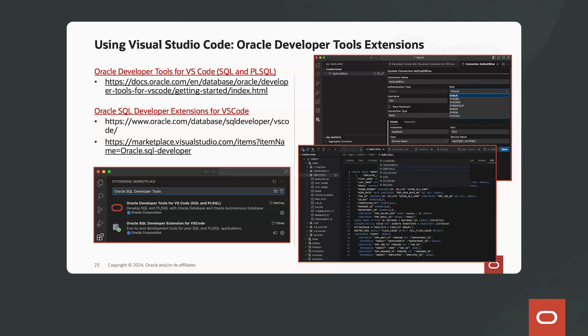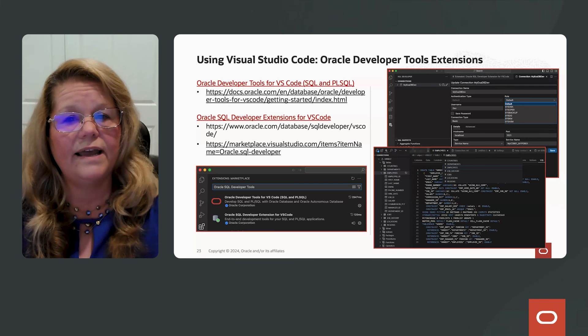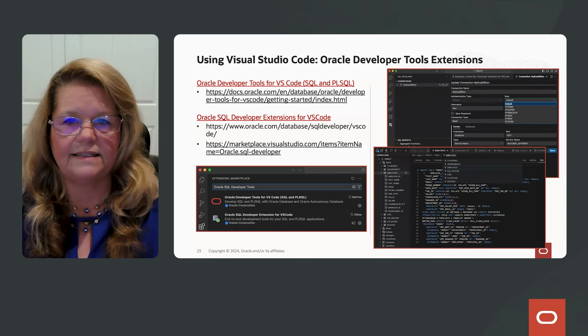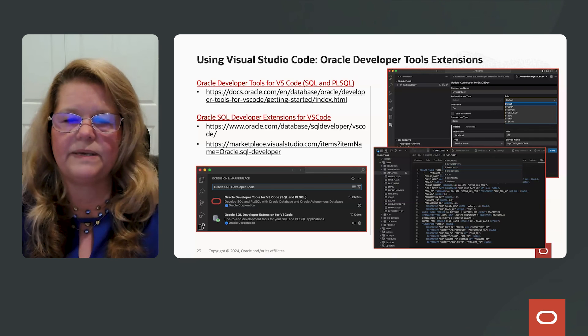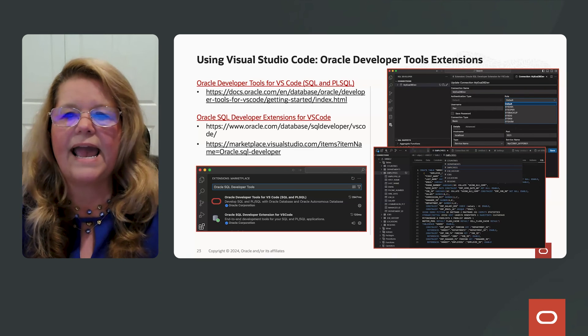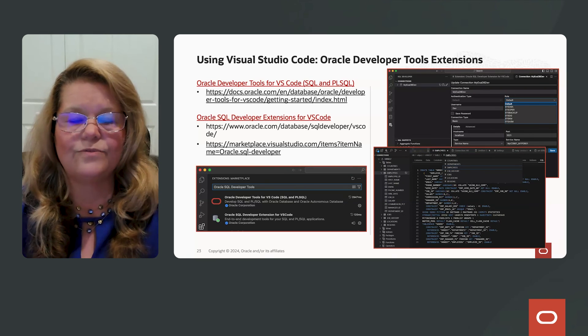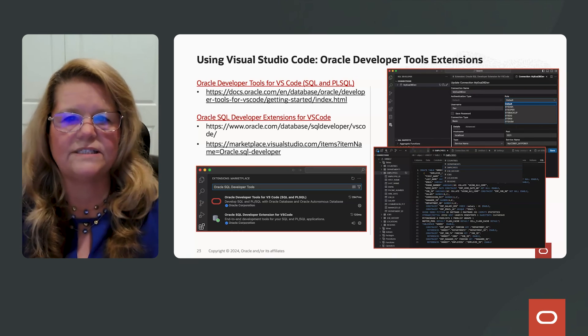All right, now we've talked about all the different cloud automation tools that are available to you today to provision your Oracle databases. You can use the UI, you can use OCI CLI, you can use REST API, and you can use Terraform. So now you're ready to connect to your database.